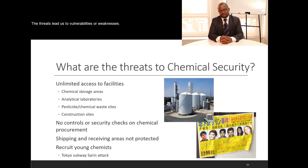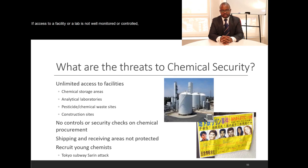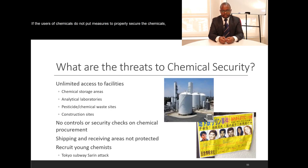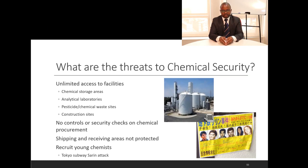Threats to chemical security lead us to vulnerabilities or weaknesses. These threats include unlimited access to facilities — if access to a facility or lab is not well monitored or controlled, this is a threat. Increased expertise in the use of chemicals and information is also a big threat, as users who do not put measures in place to secure chemicals allow persons with ulterior motives to access and cause harm.